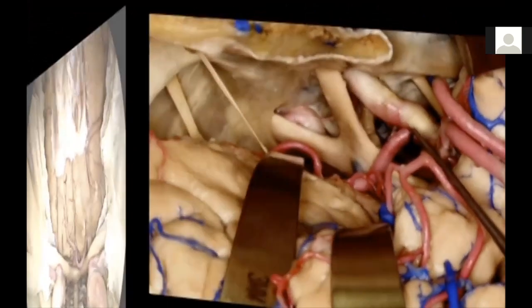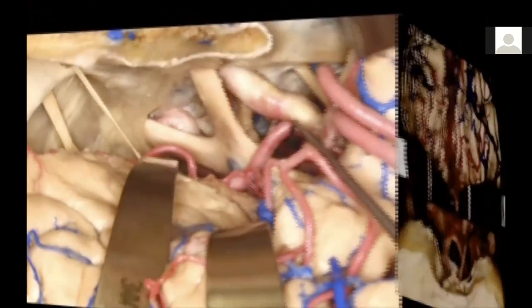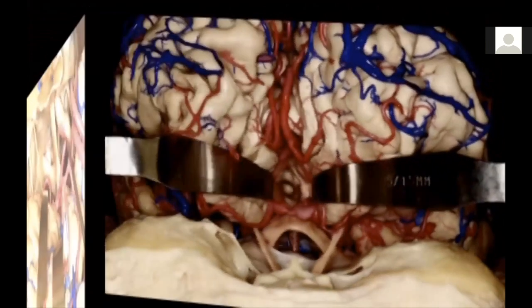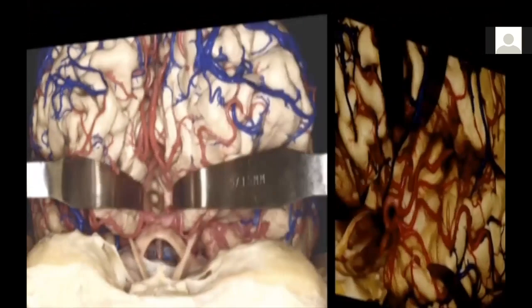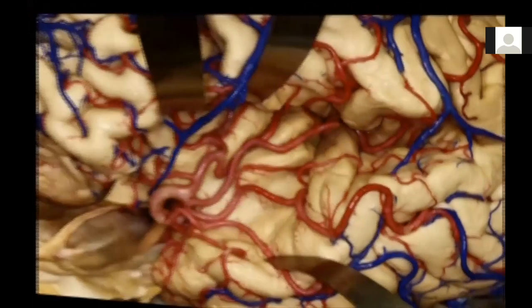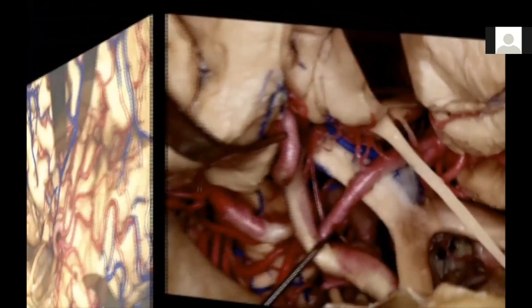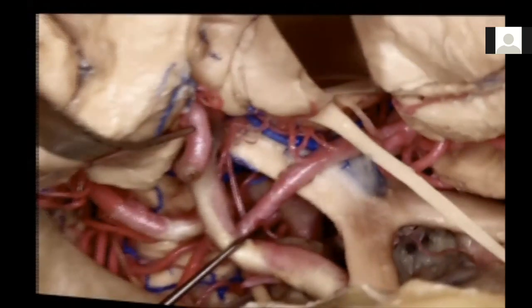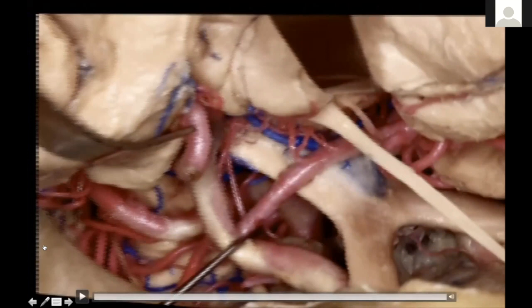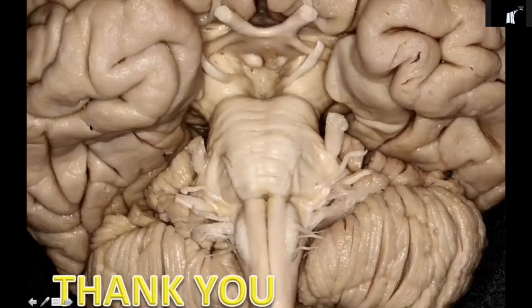In short, anatomy is all three-dimensional. You need to do a lot of dissection and cadaveric work to build this whole picture in your mind. You don't need virtual simulation alone — you need hands-on dissection to learn this anatomy. With this, I conclude. Thank you for this opportunity.